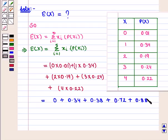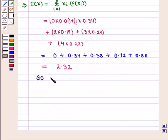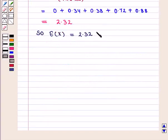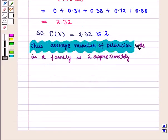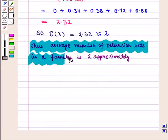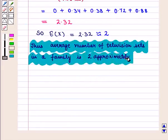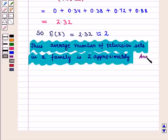This is equal to 2.32. So the expected value of capital X is equal to 2.32, which means the average number of television sets in the family is approximately 2, which is the required answer.